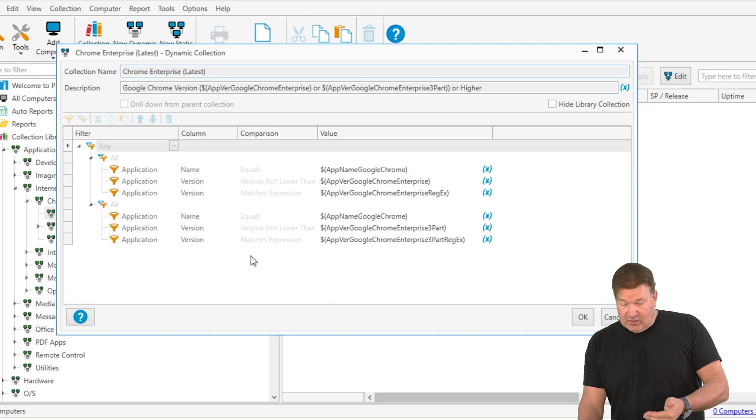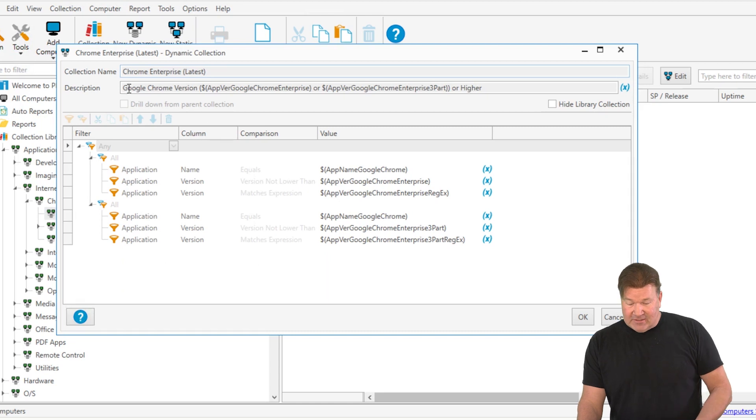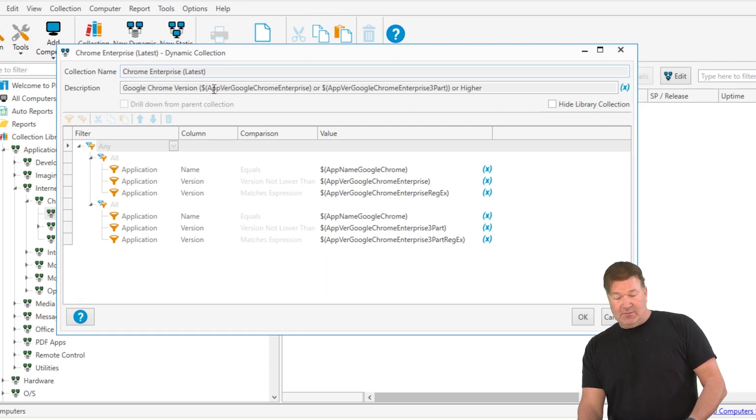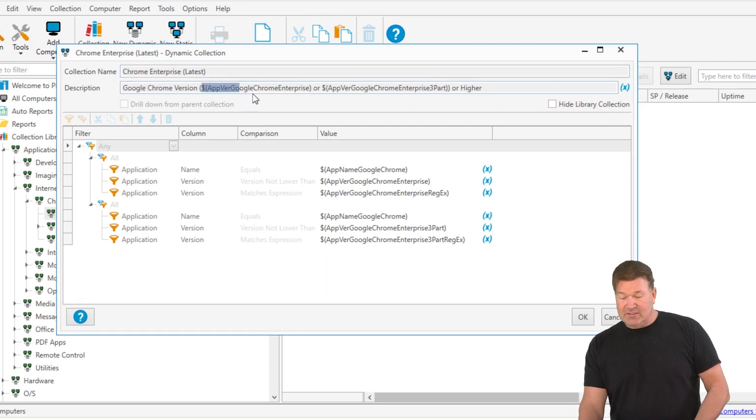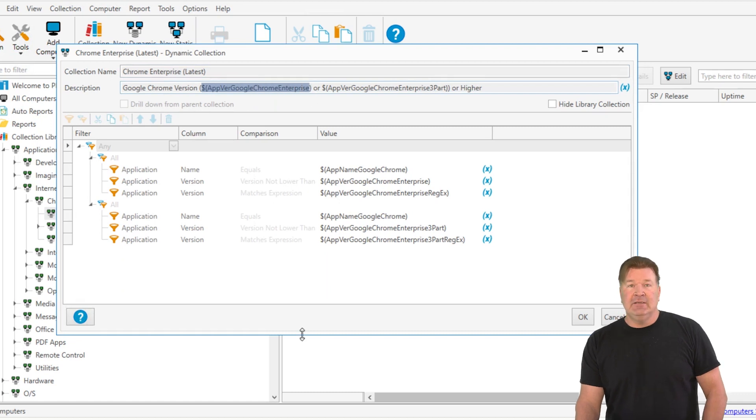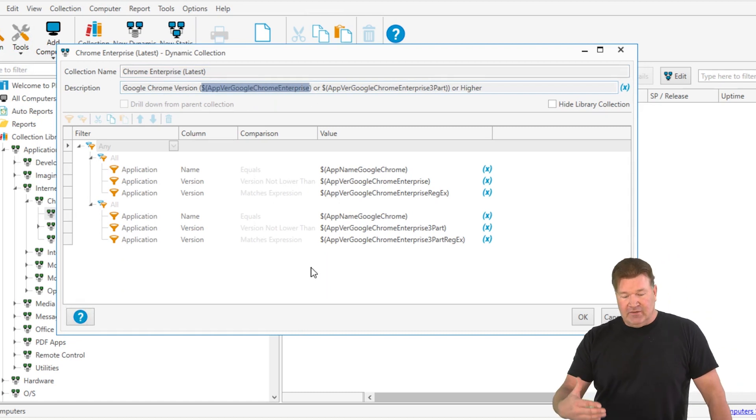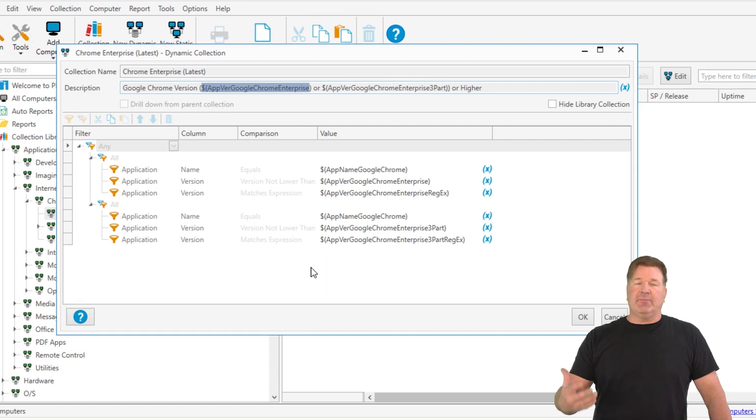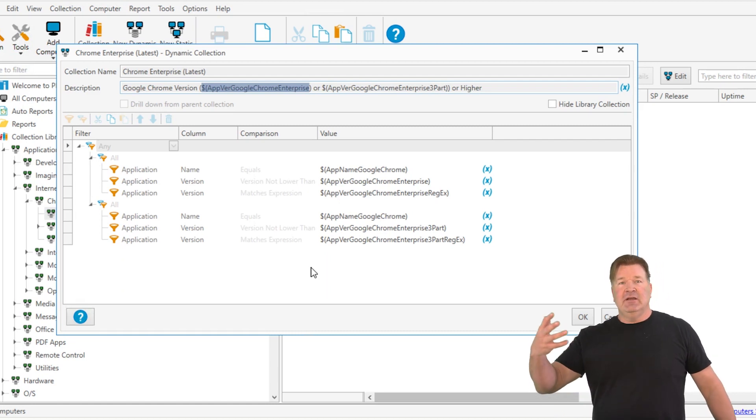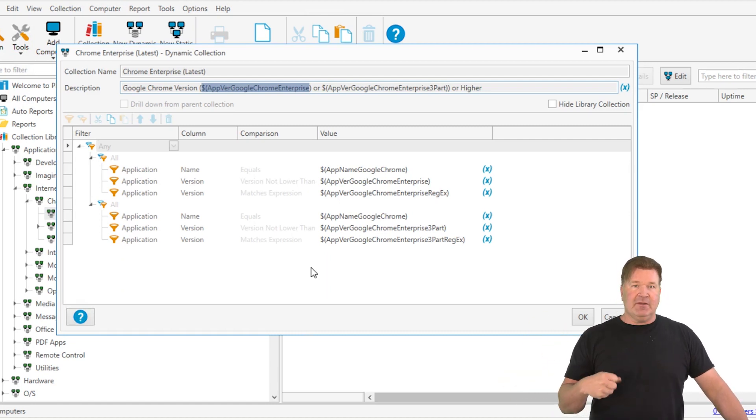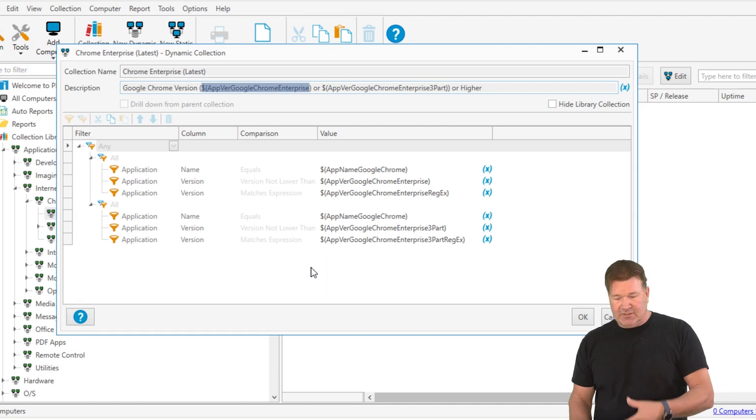As I double clicked and opened that up, you can see here is how we do that description. We are referencing system variables. Those system variables, your inventory will check in approximately every two hours. And if there's new system variables out there, it'll grab them and update the variables on your console.